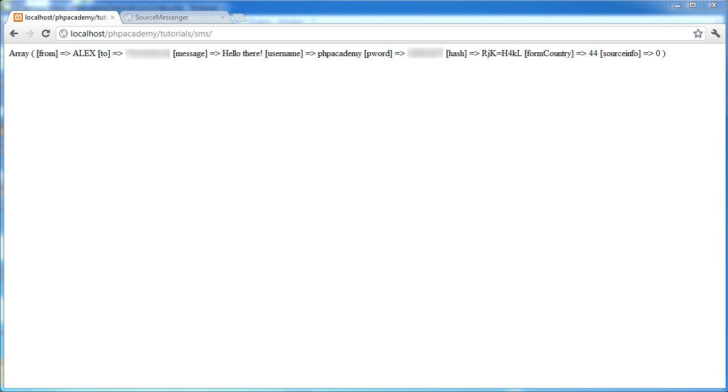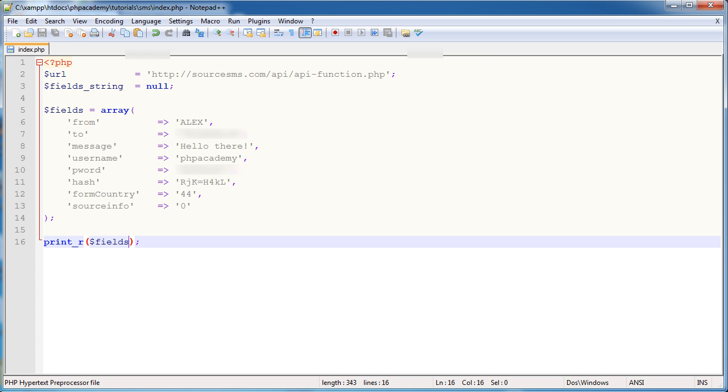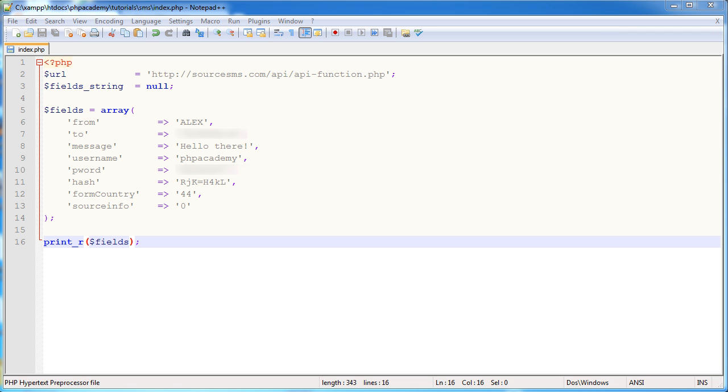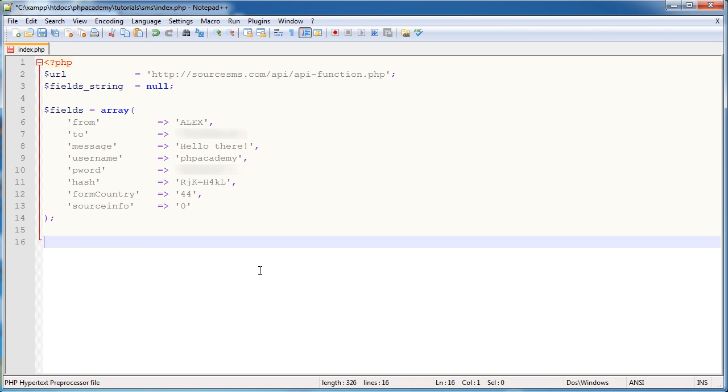So what we need to do is actually access the Source SMS API. And to do this we need to create a query string from the array that we've created in our PHP page here. So we've got this fields array that we already know that we've created. And what we need to do is...